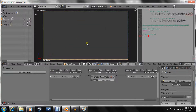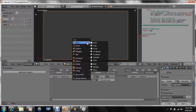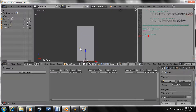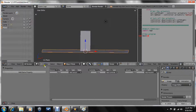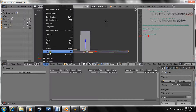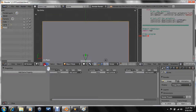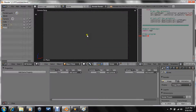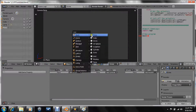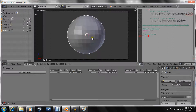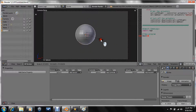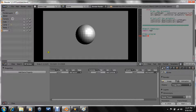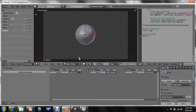Go to camera view. Shift A, add a plane. Scale it way up. Now go to camera view. Shift A, add a UV sphere. Scale it down and play. You see nothing's happening. I'll explain that in a minute.